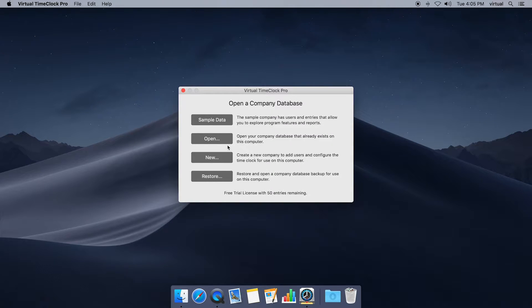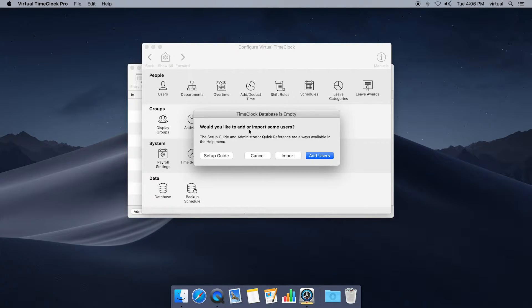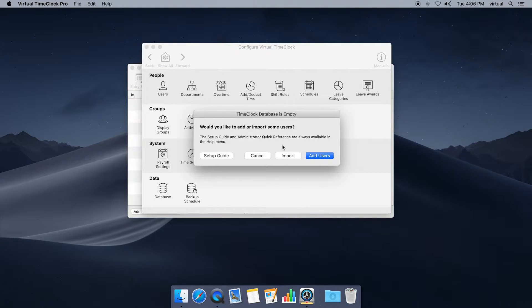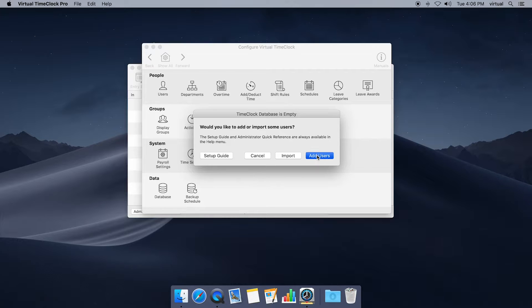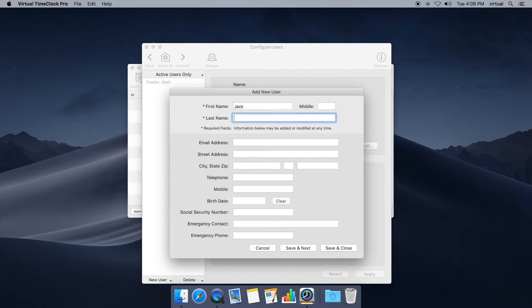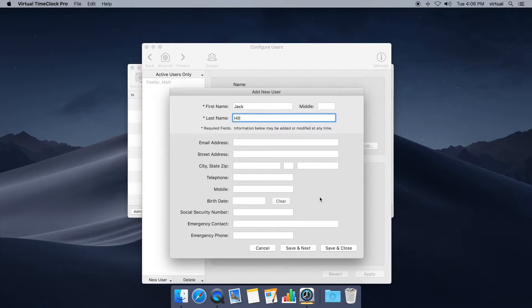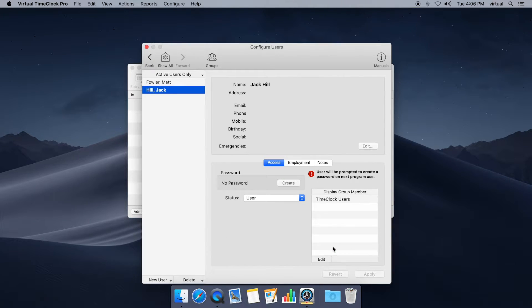We're going to choose open company to set up our time clock and the first window that's going to come up here is the option to add users. You could either import employee names if you have a text file or a QuickBooks file. We're going to click add users to add our first employee and just enter a first and last name here. All the other additional information is completely optional so we'll skip that for now. I'm going to choose save and close.